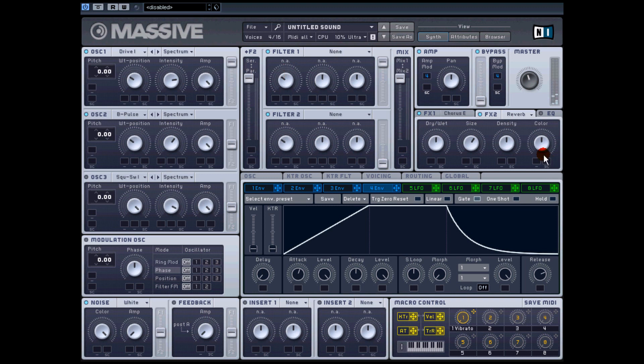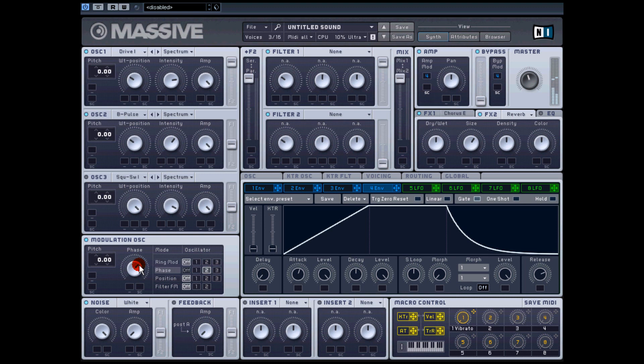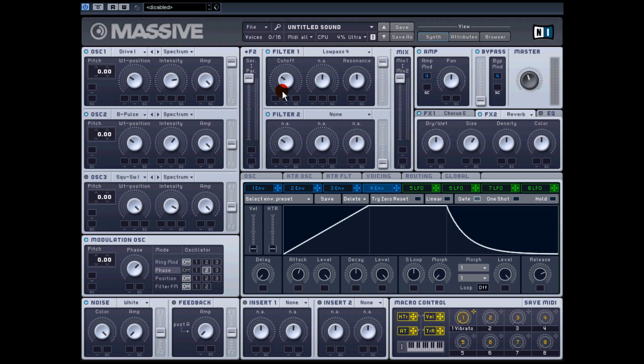It's quite pad-like. You can also try messing around with the modulation oscillator. Try it on either oscillator one or two because we're using one and two. That kind of makes it a bit more aggressive. Now where you can change things and make it even more interesting again is by putting on a filter. If you go up to filter one, I'm going to put a low pass four. Turn it down.